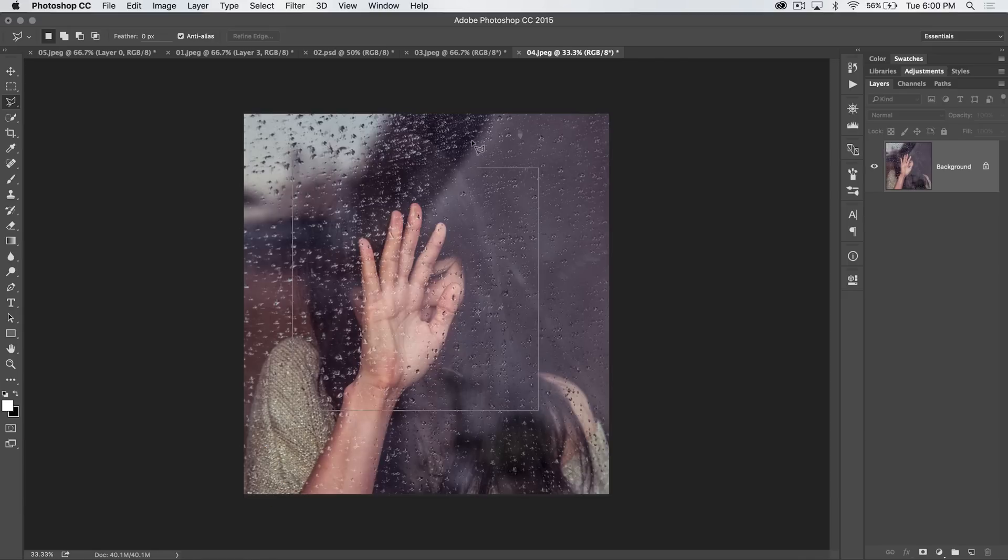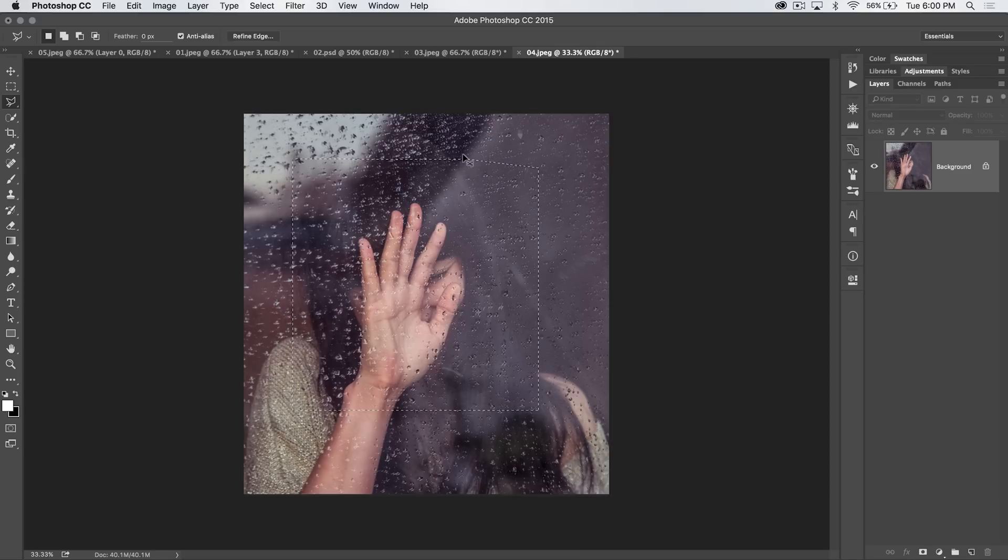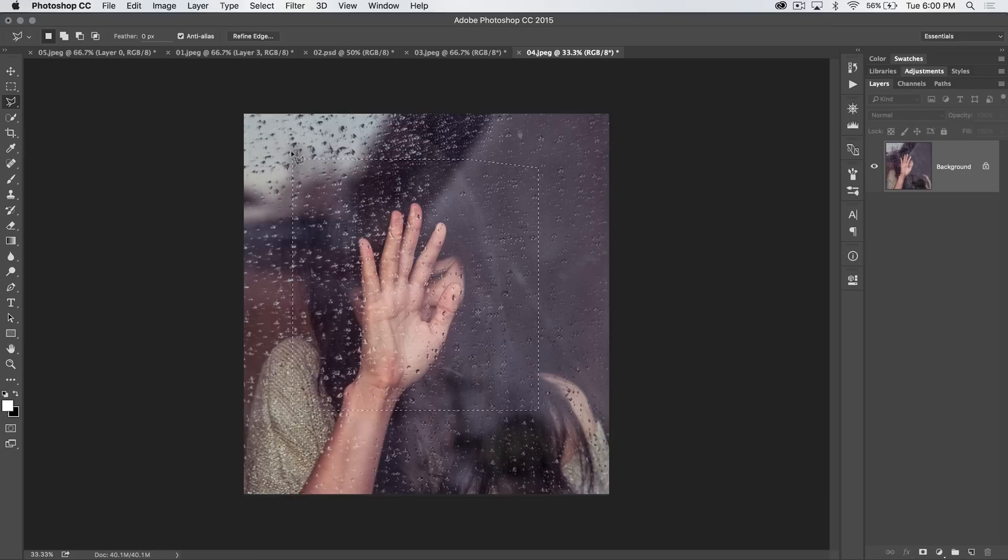And you can hold down the command key. You don't have to be holding down the shift key while holding down command. Hold down command and click anywhere, and it'll automatically join your selection right to where you began the selection. Command or control D to deselect.